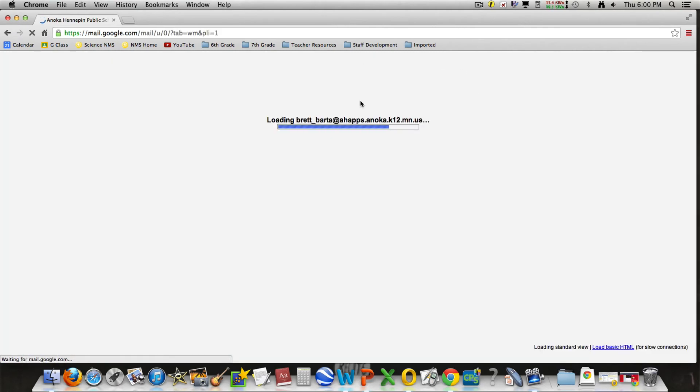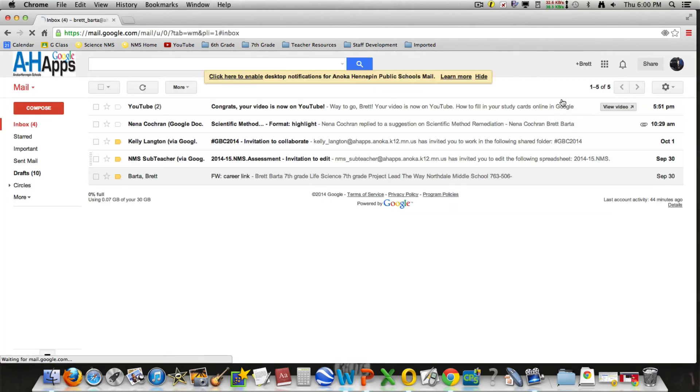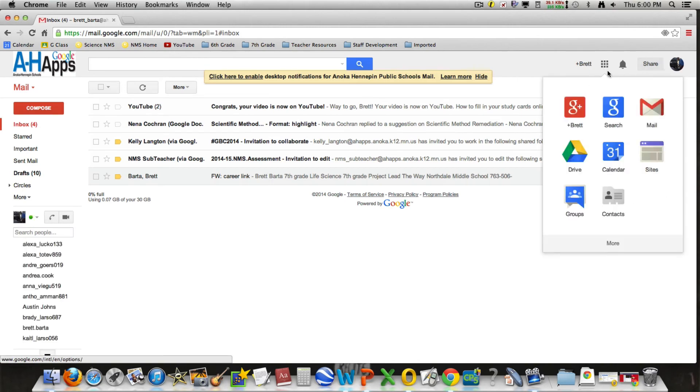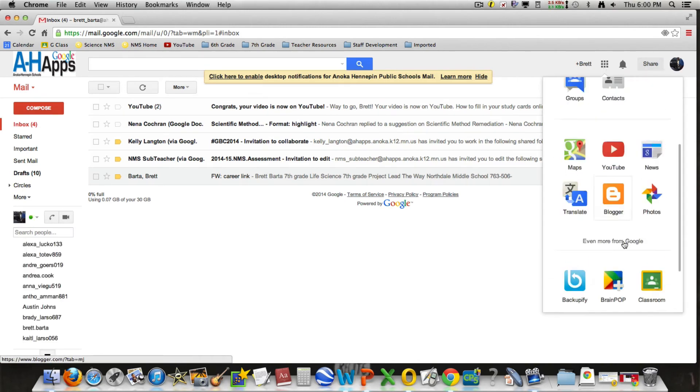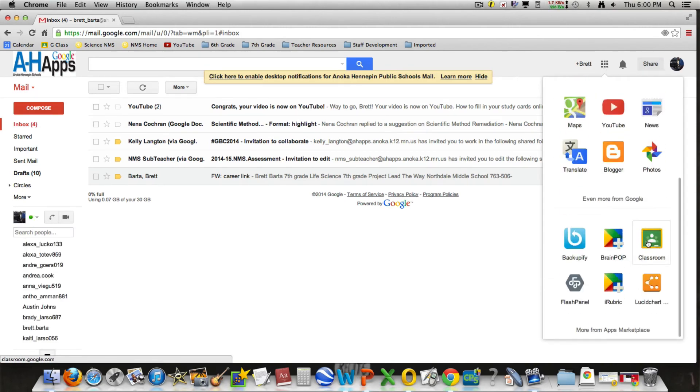Click on mail so that students can check their mail. Go to apps again, down to more, and here's your Google Classroom icon right there. You can click on that.